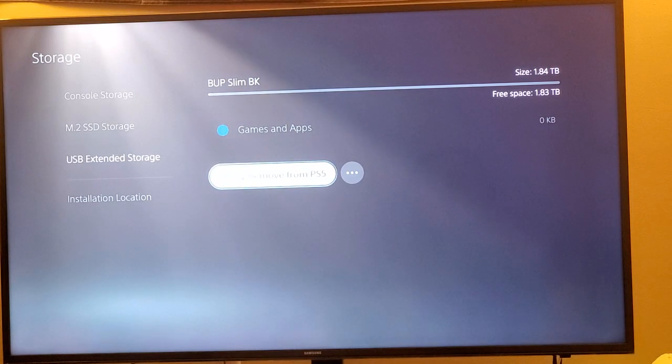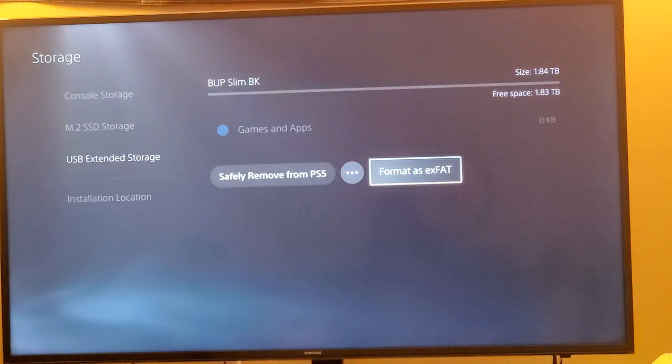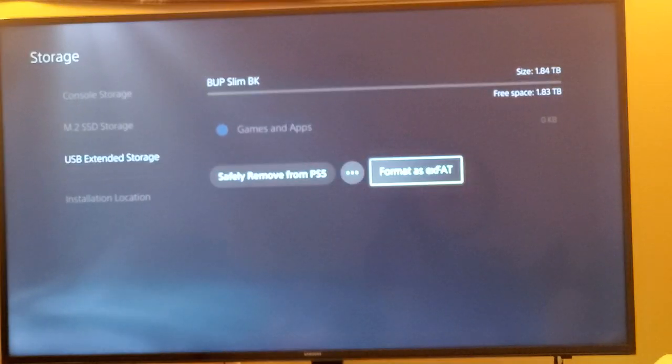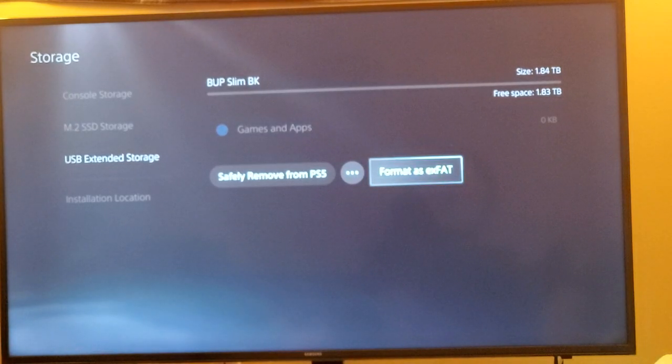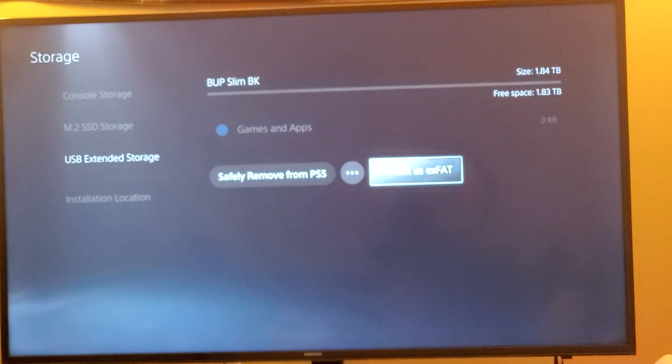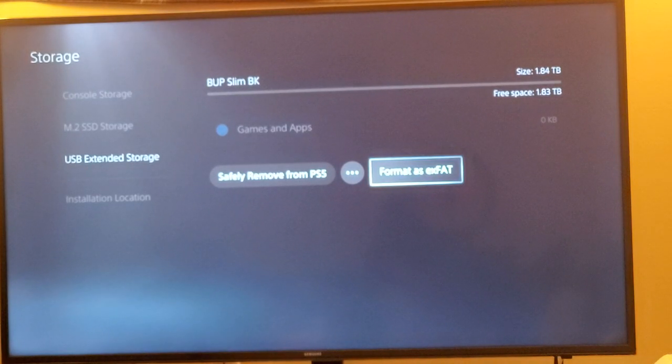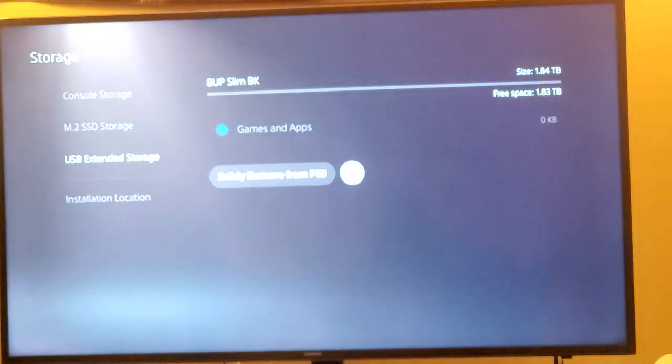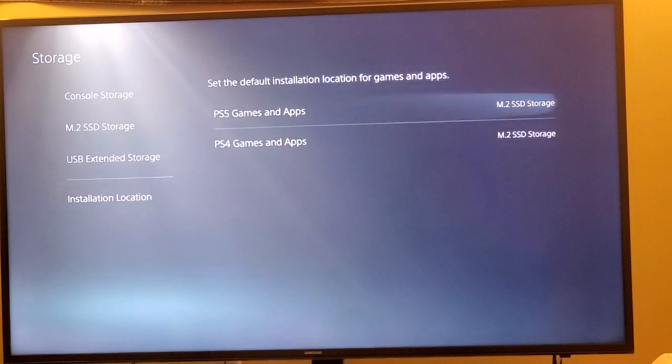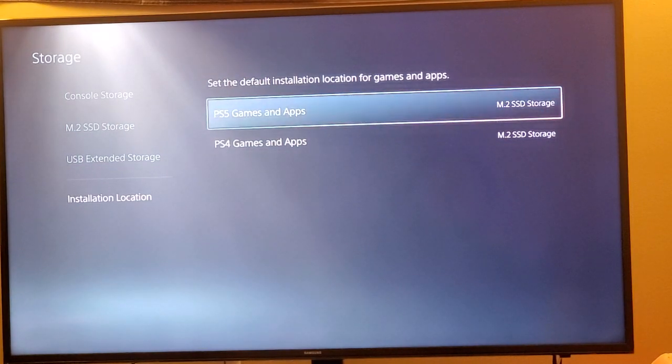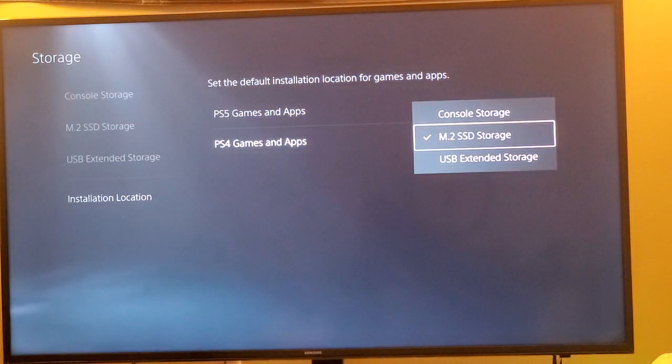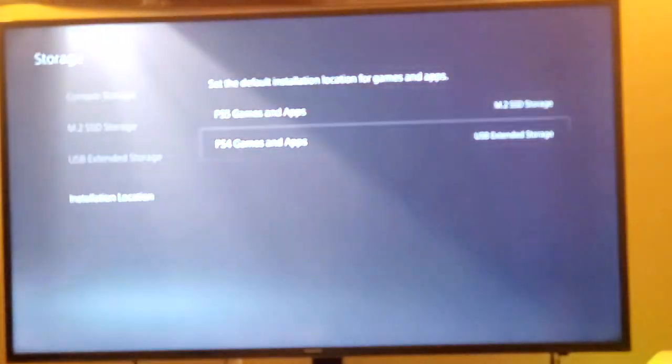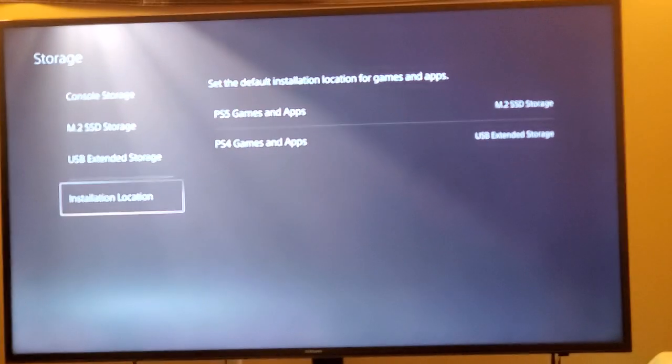Safety remove. If I want to safely remove it, options. So that format option - what that does is let you convert it back to Windows so you can use it in Windows. So if you ever want to do that, you don't want to use it anymore for PS5 and just want to use it for your Windows computer, you choose that format as exFAT. Installation location - I can change that right now. I have them both at the M.2, so I can go ahead and change that to USB extended storage.